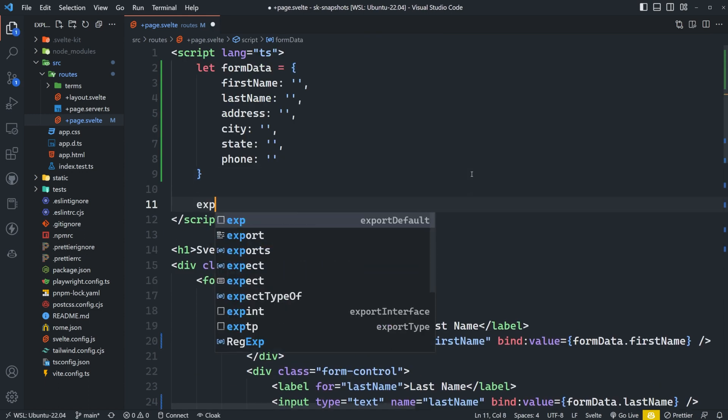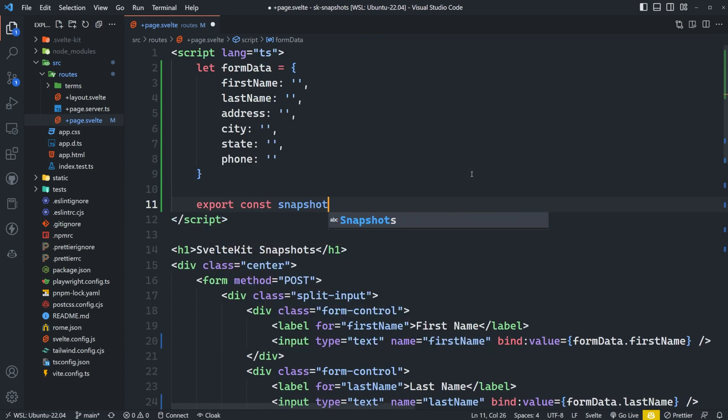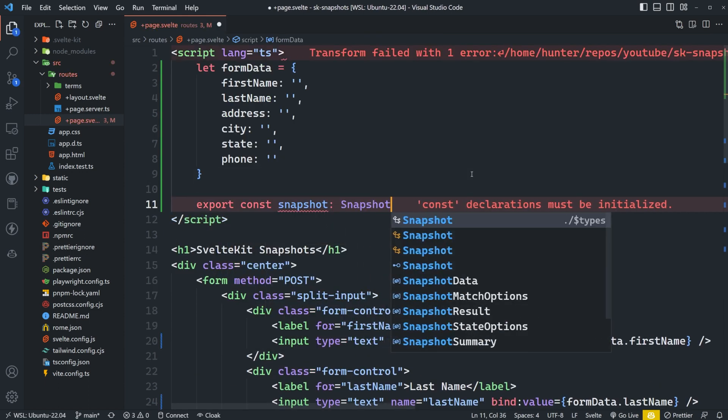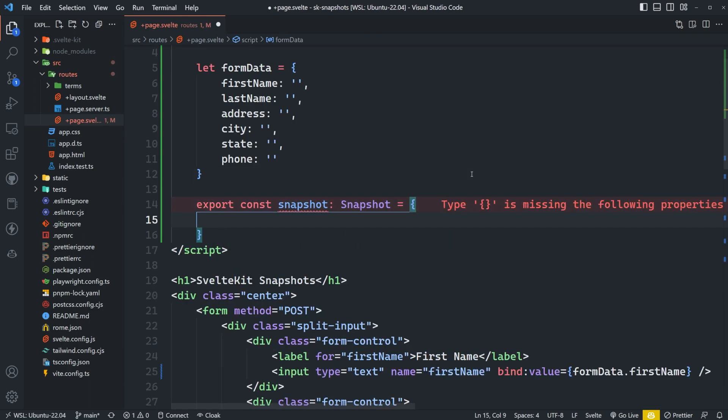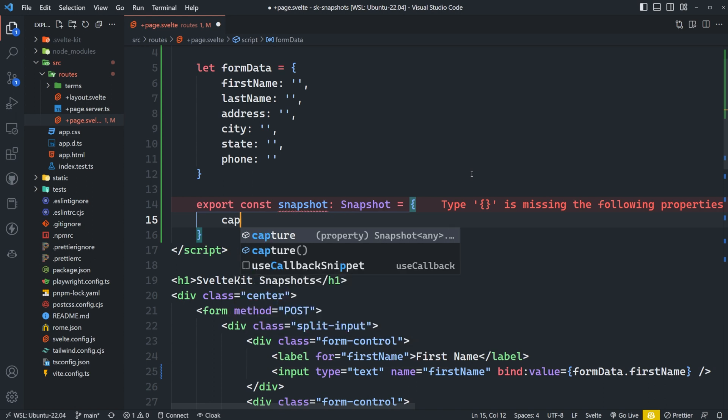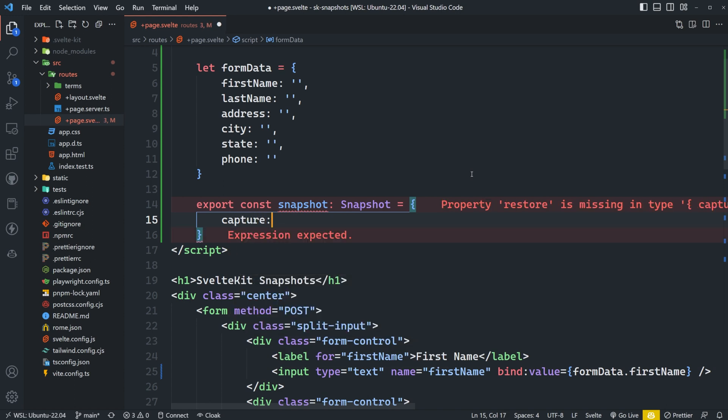The next thing we have to do is export the snapshot object, which is of type Snapshot. And the snapshot object has two different methods: capture and restore. As I'm sure you've already guessed, capture is responsible for capturing the data that you wish to store.